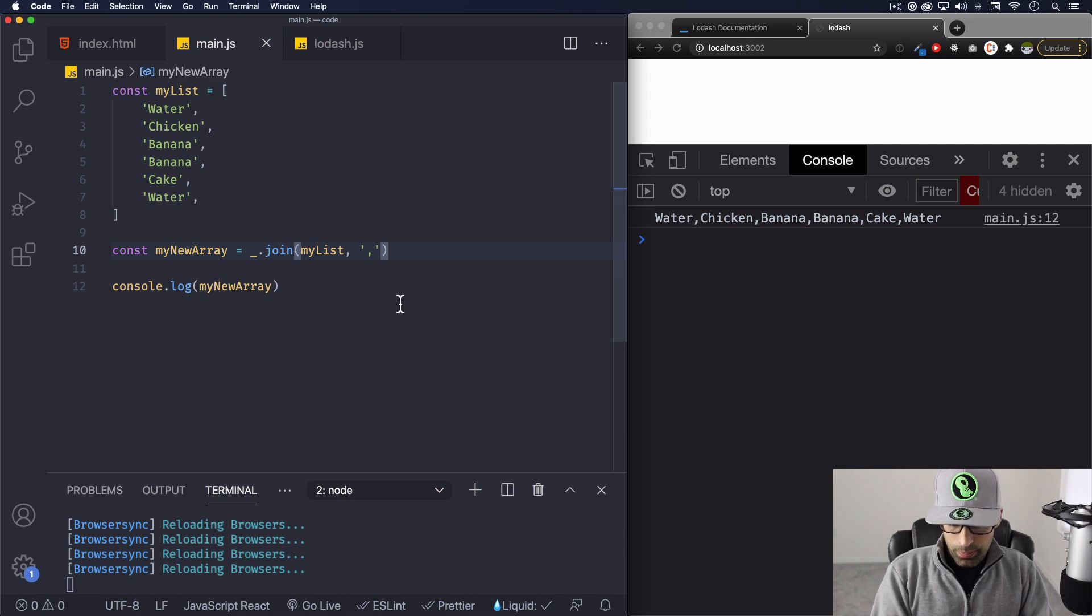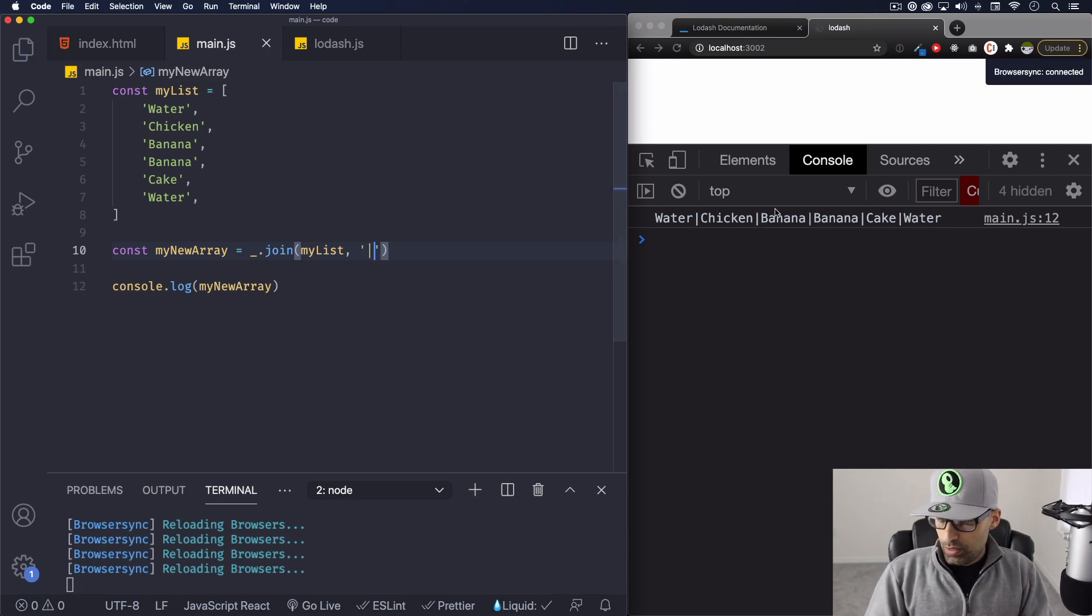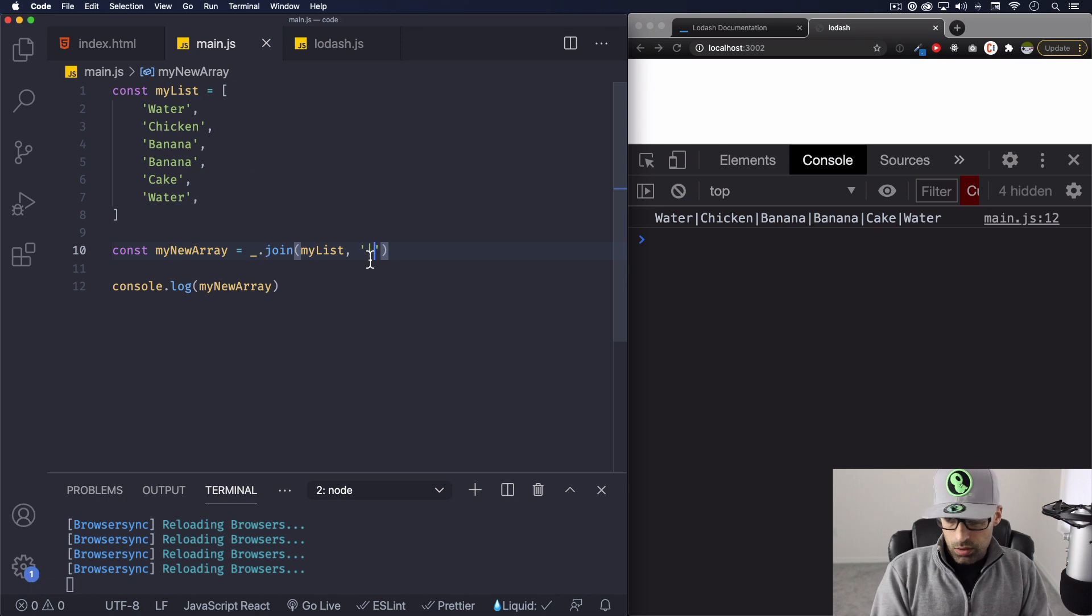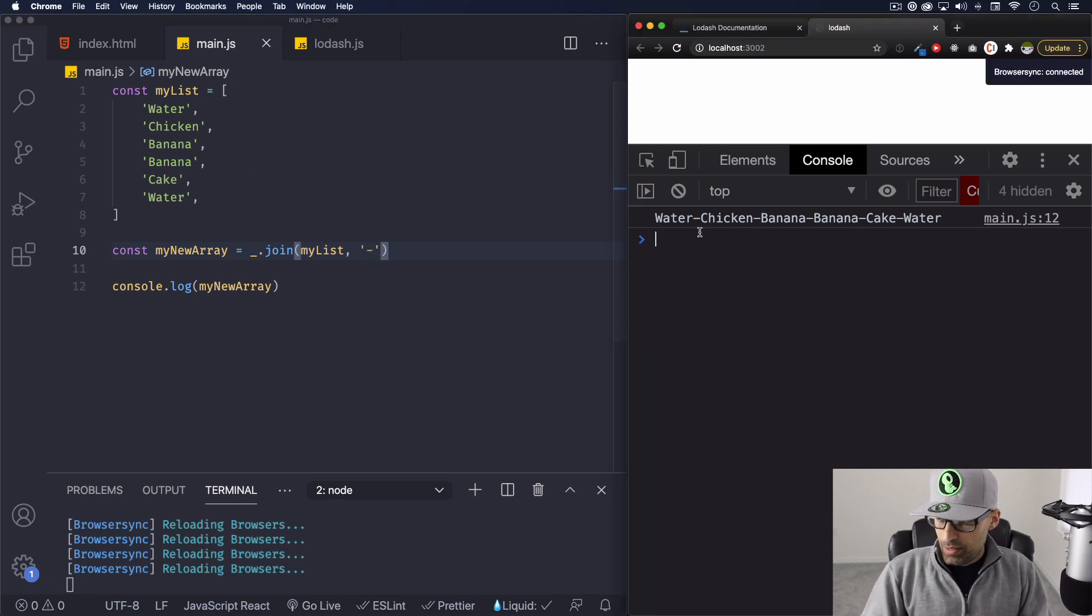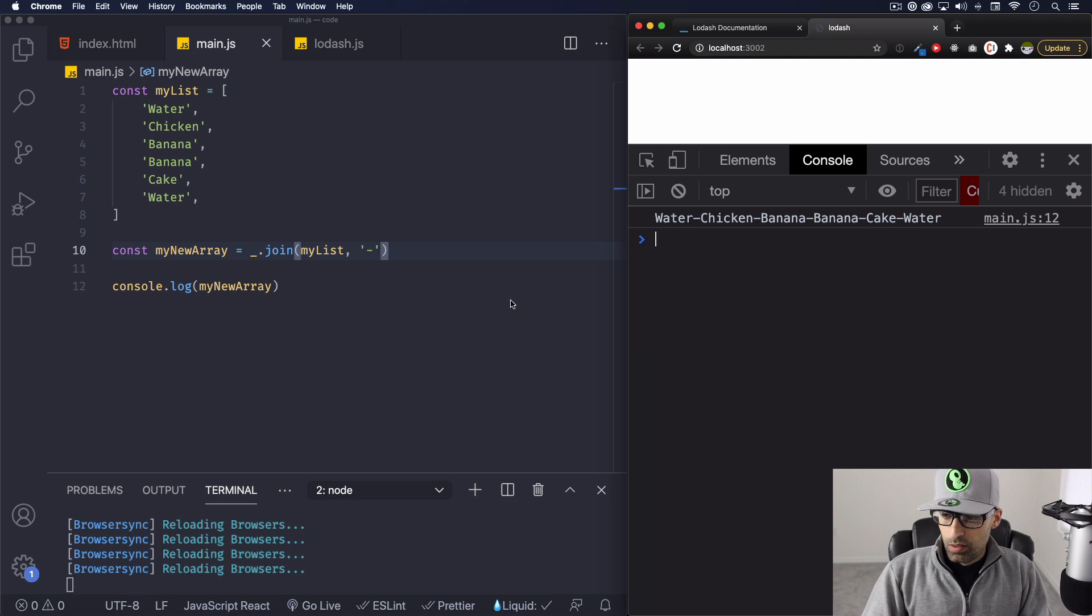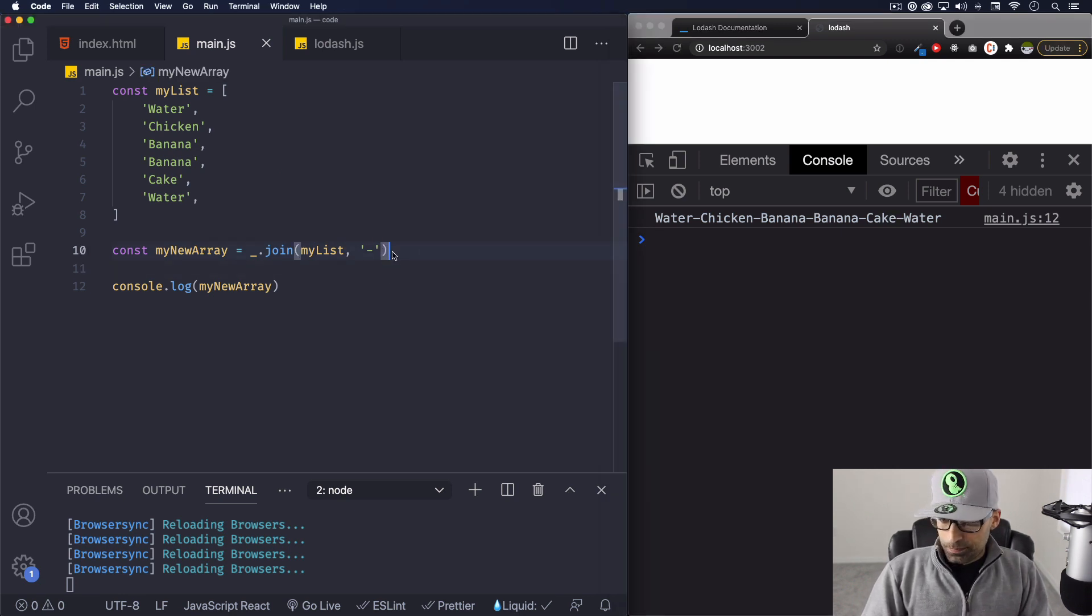Now you can change the separator to whatever you want, for example this. So you can see it changed. Whatever you want. Okay, it's a separator. So that's very simple, but it works.